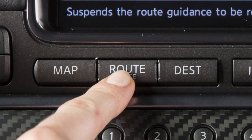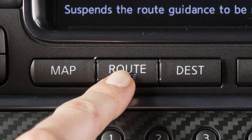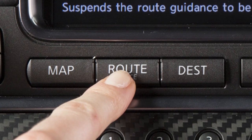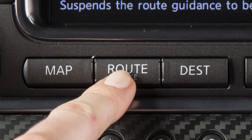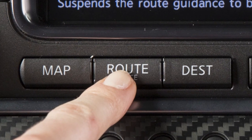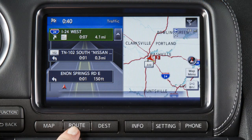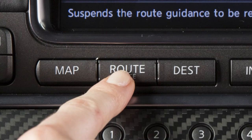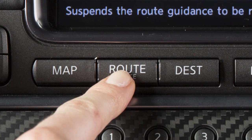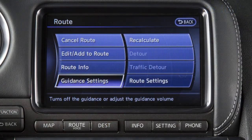Press the route voice button during route guidance to repeat the instructions to a particular guide point. You can turn voice guidance on or off and adjust the volume by pressing the route voice button and then touching guidance settings.